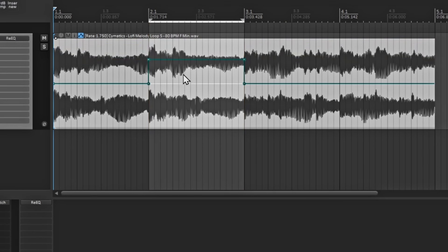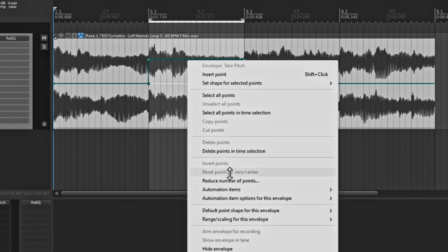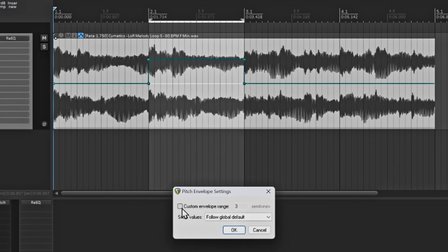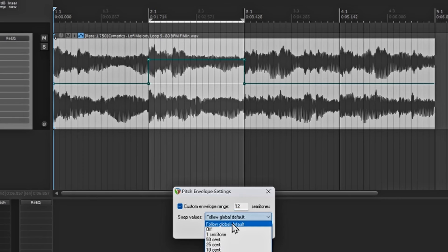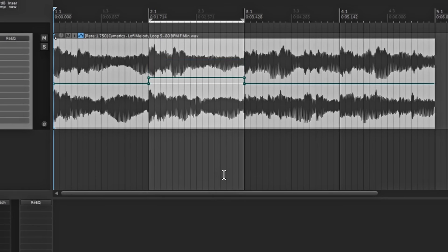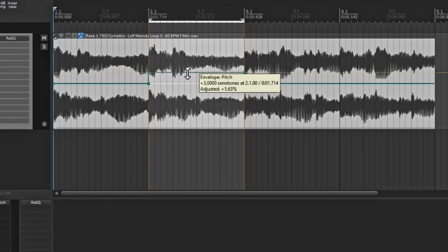But if you want to change that, you can change it two different ways. If you just want it for this one clip, right-click on here and go to Range Scaling for this Envelope, then Pitch Envelope Range Snap. When you do that, click Custom and you can actually change the semitones to 12. For snap values — where it'll snap to a semitone instead of going above or below — you have options: off, one semitone, or by cents. I'd say just do it by semitones to make sure you're locking in and snapping to that semitone. Then hit OK, and now when you move, it'll go by semitones.